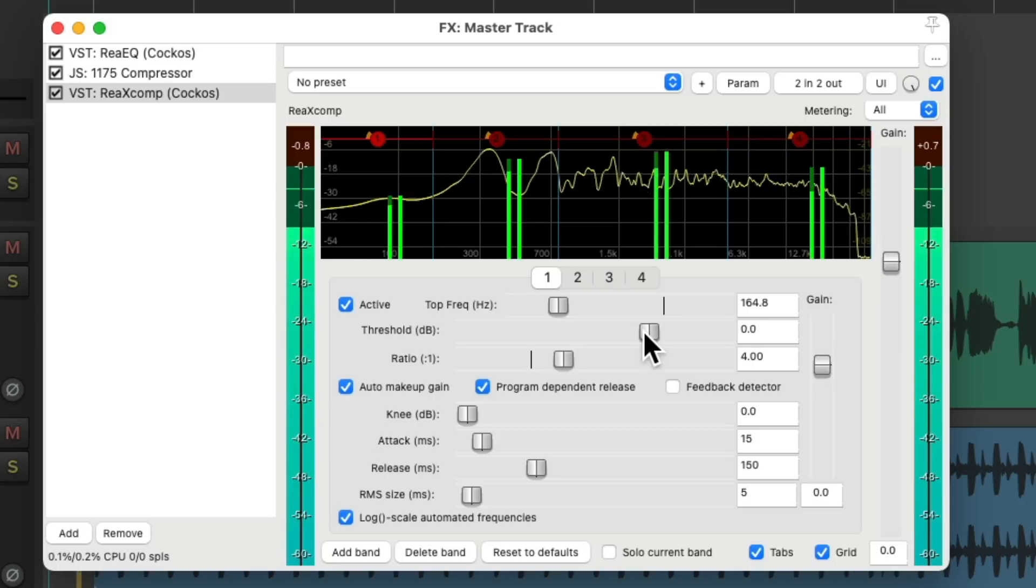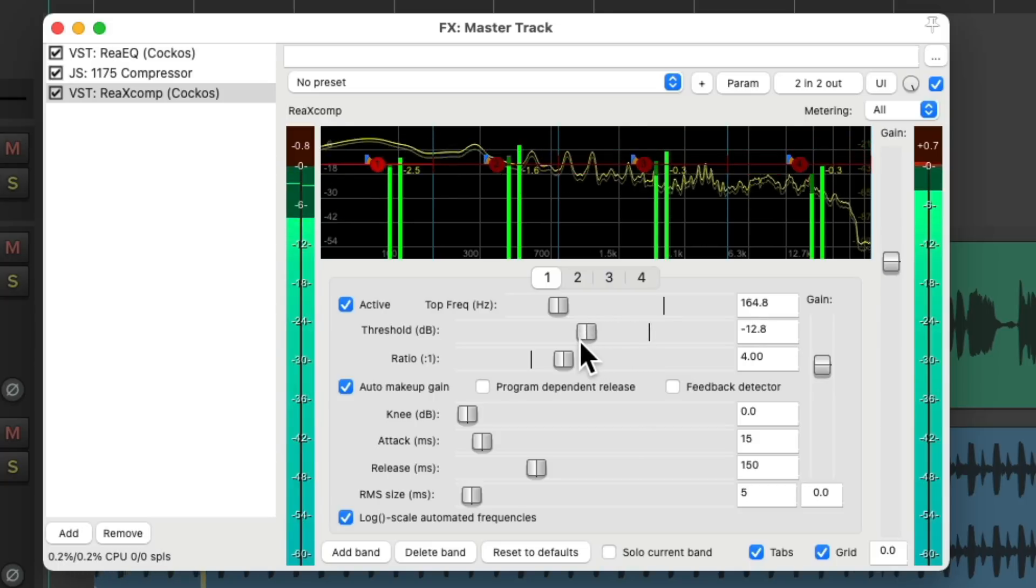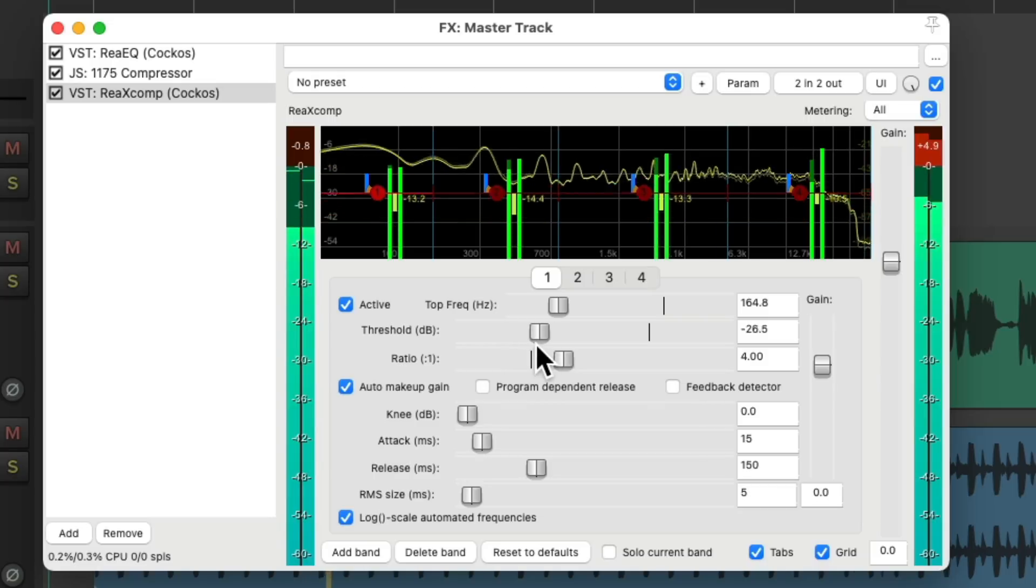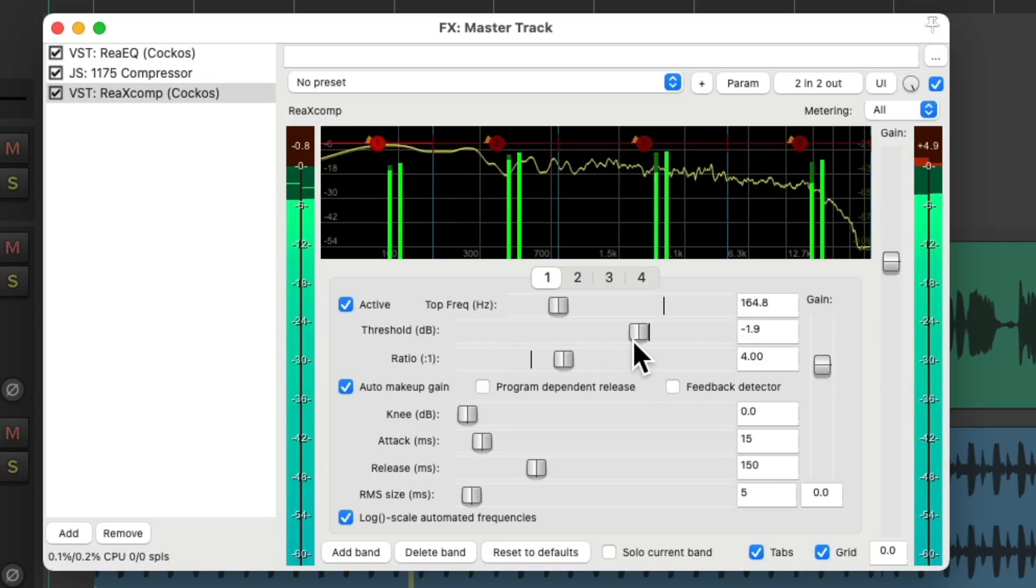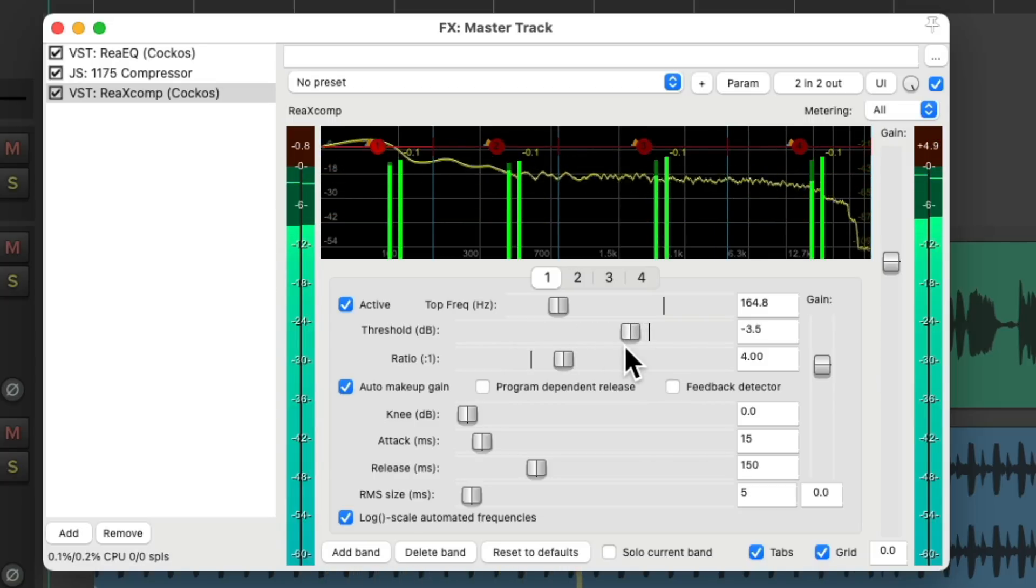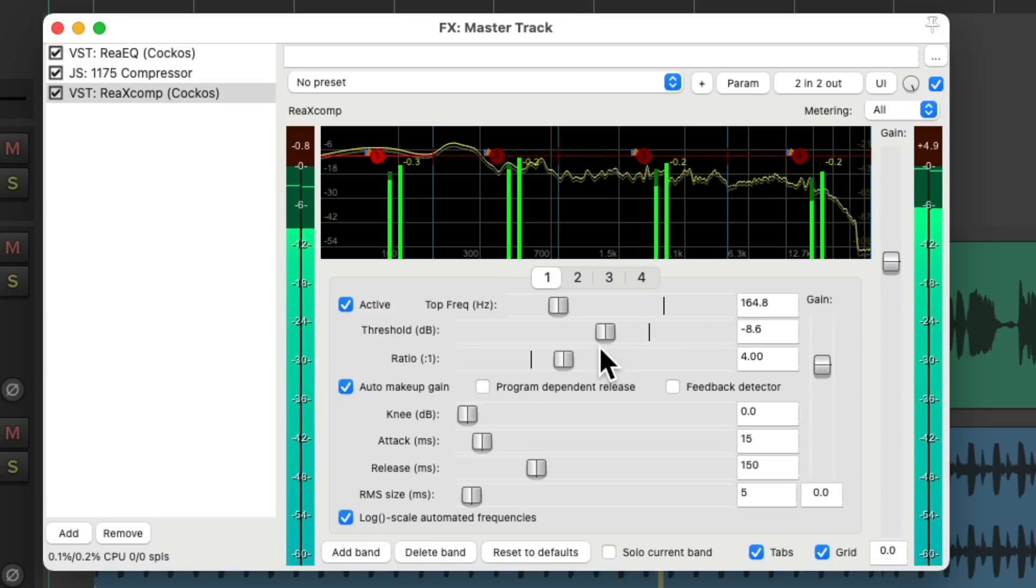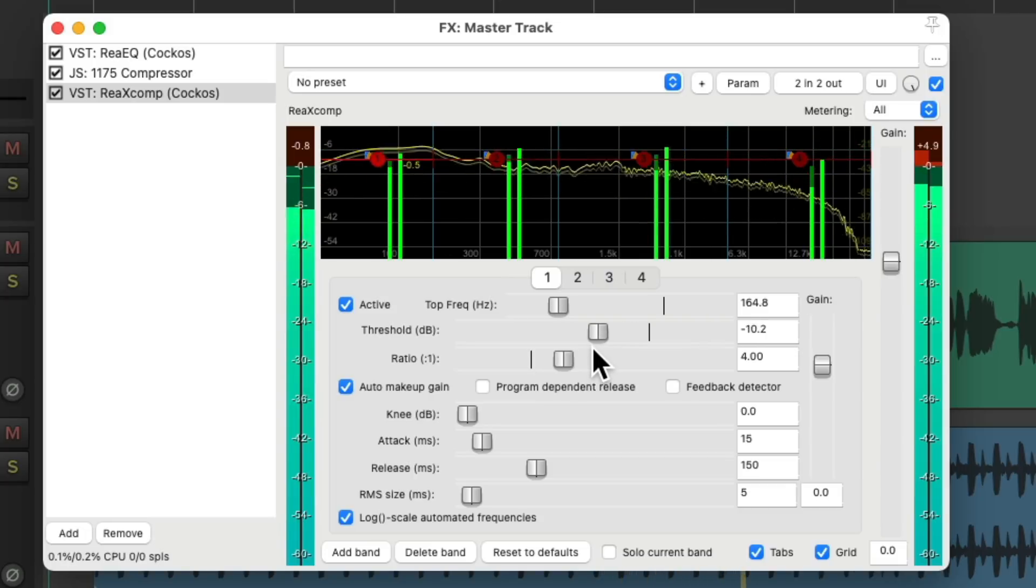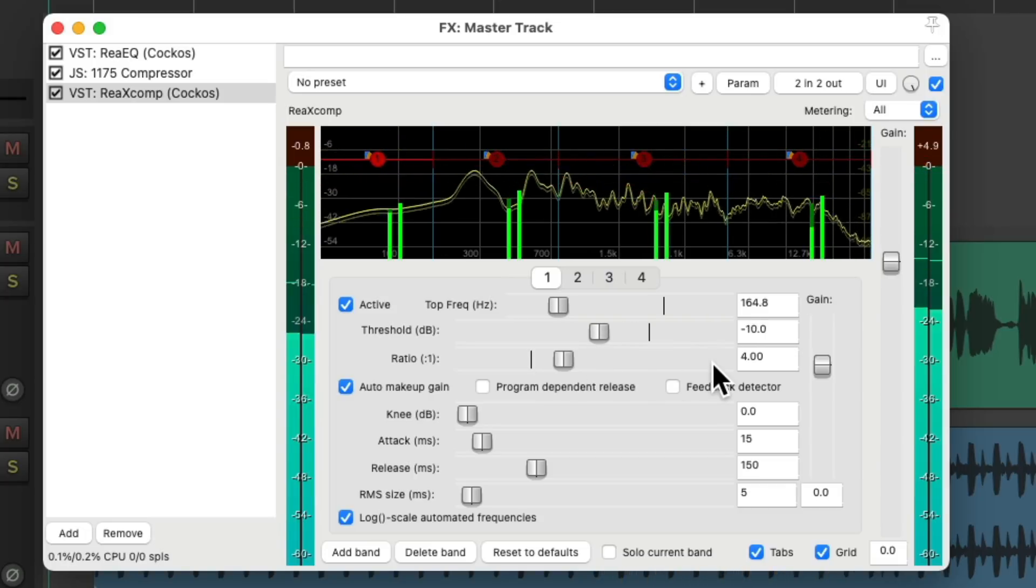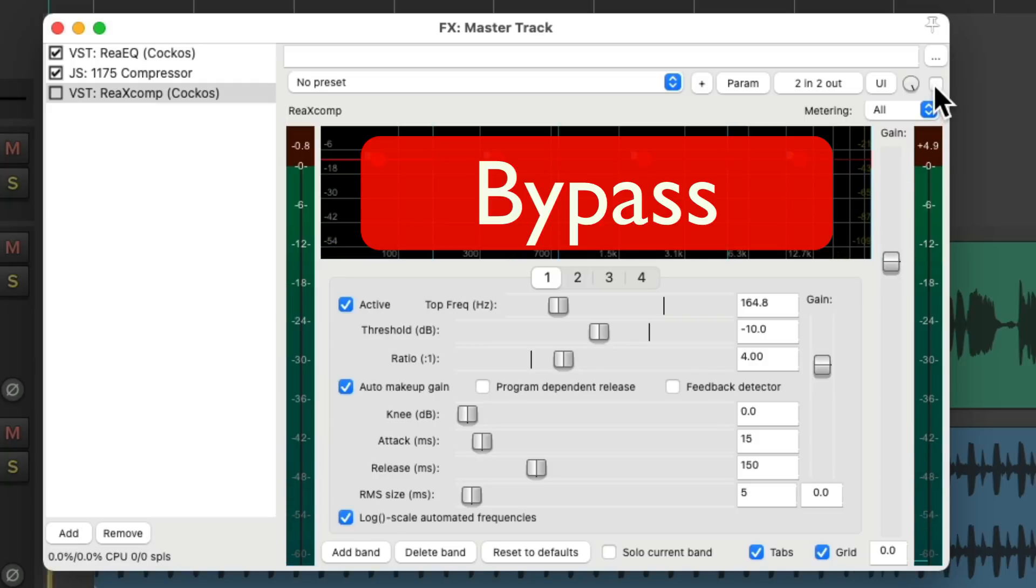(Song plays with multiband compression applied) Notice how it controls each frequency separately but keeps it all sounding even.